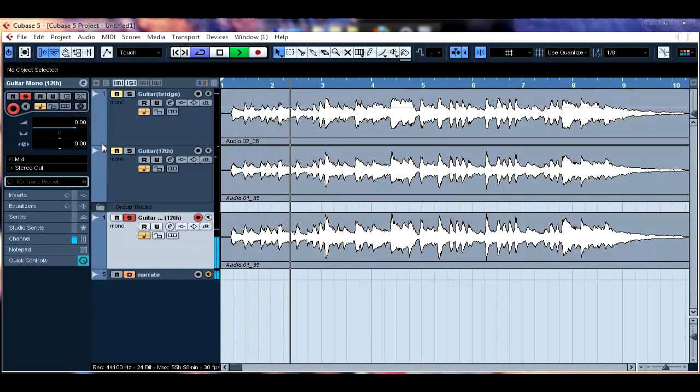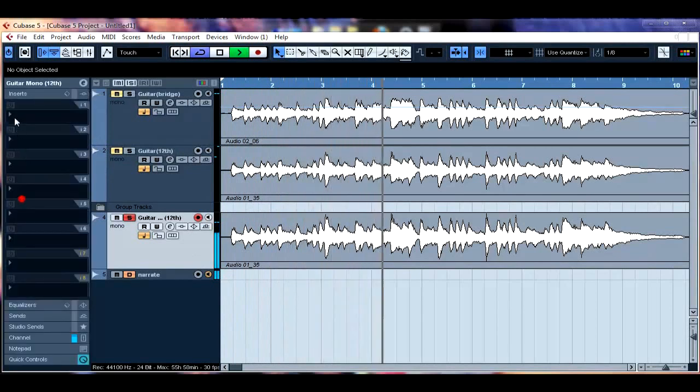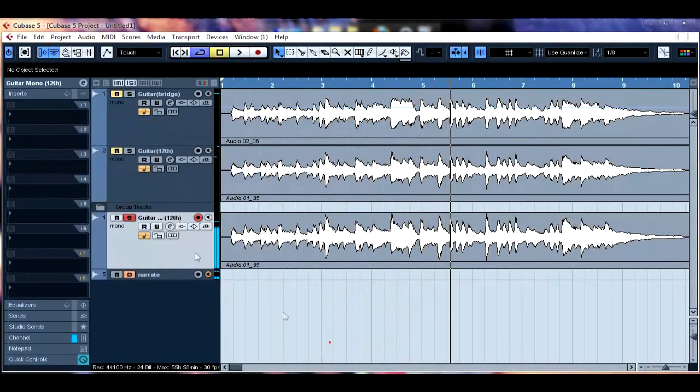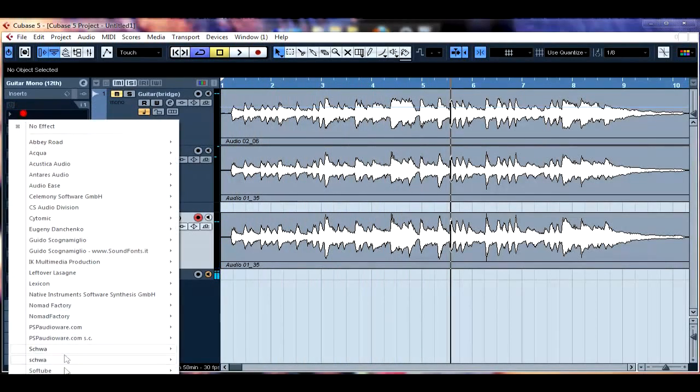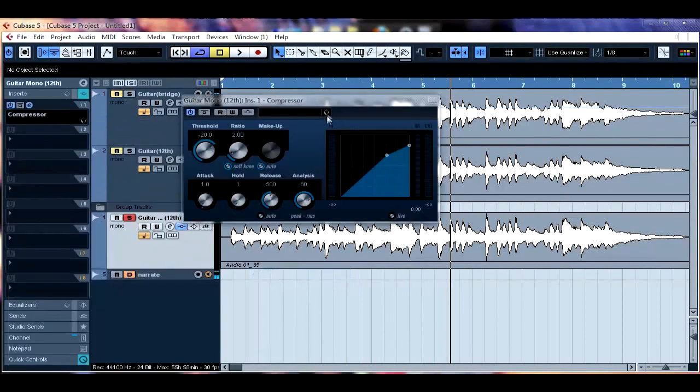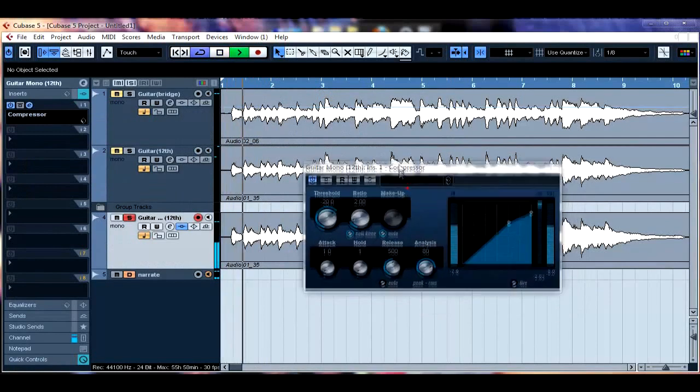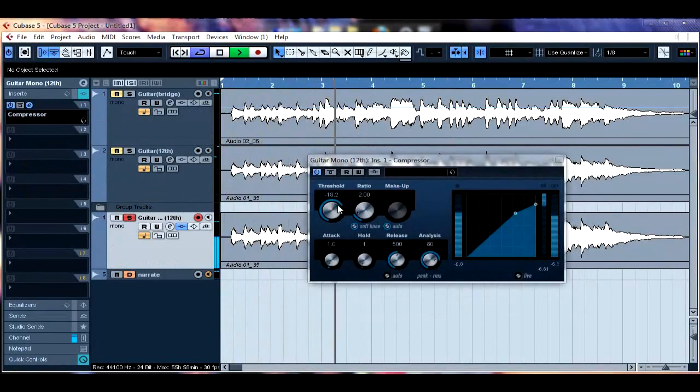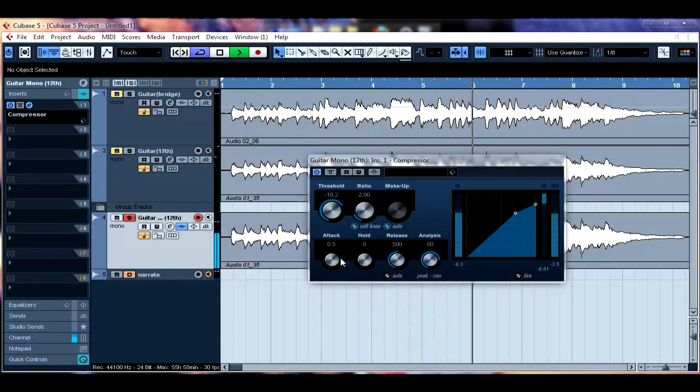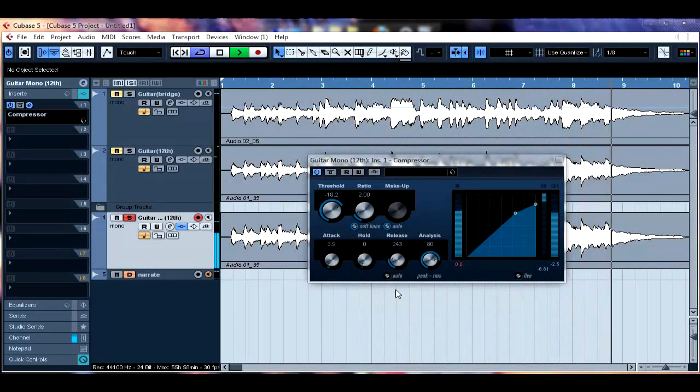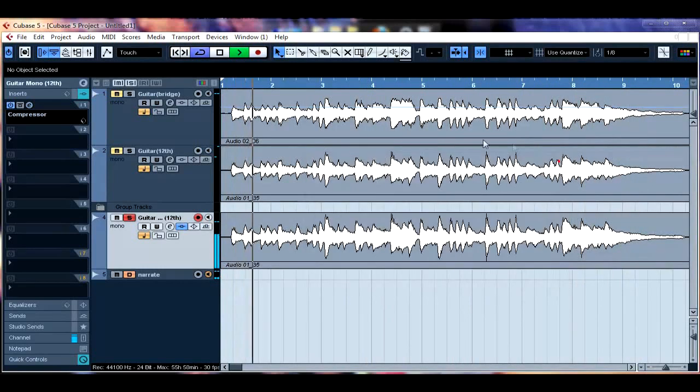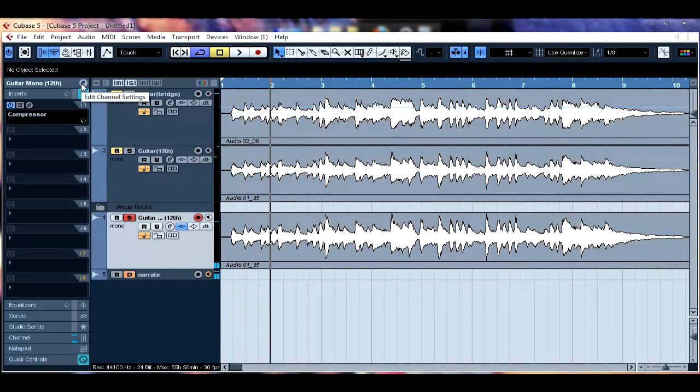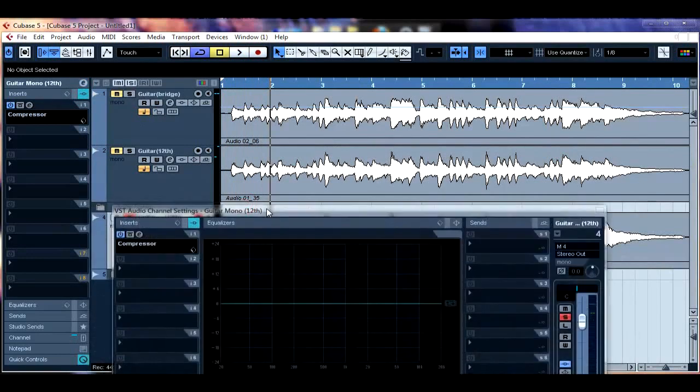We're going to go ahead and add some compression. Now with this I'm going to go with the standard Steinberg dynamic compressor just to give you an example that you can do this with any compressor really. So we've got a nice bit of compression going on.